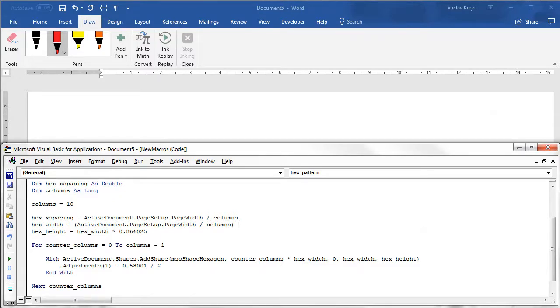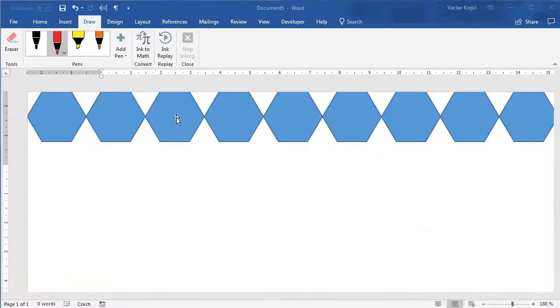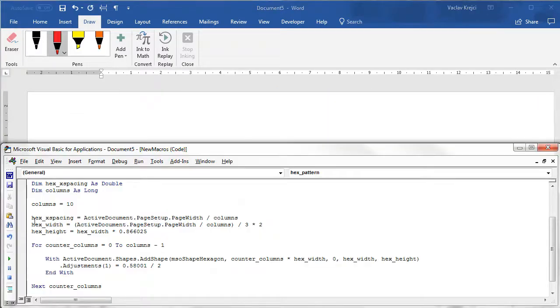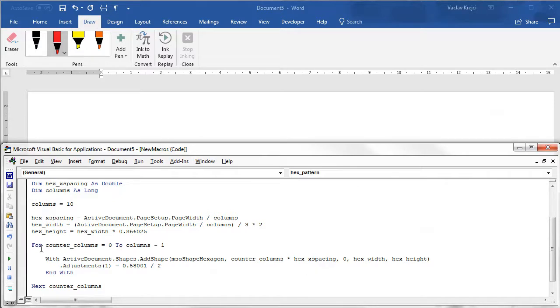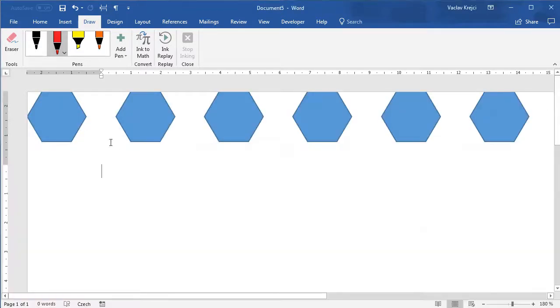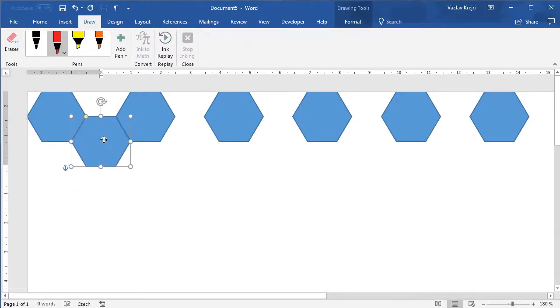So if I run this macro again nothing happens but that's just because I'm not using this x spacing at all. So I should use this hex x spacing for the x position so it will be counter columns multiplied by hex x spacing. So if I run it again I will get this nice gap in between the hexagons. Once I start adding the rows those hexagons should fit in perfectly.